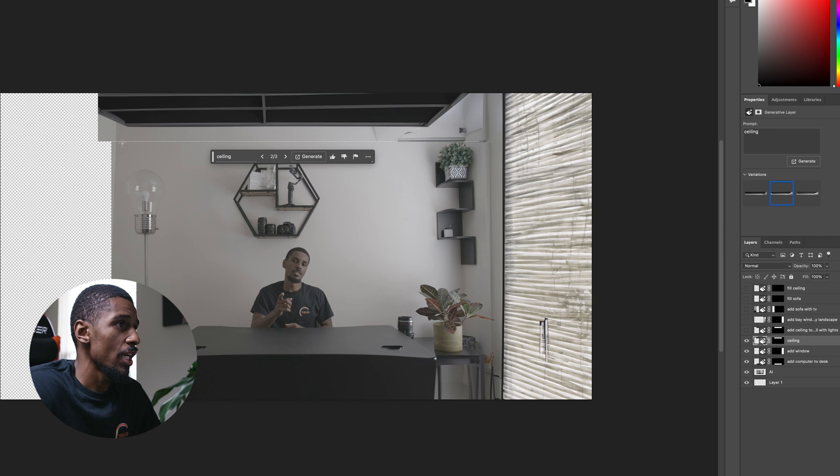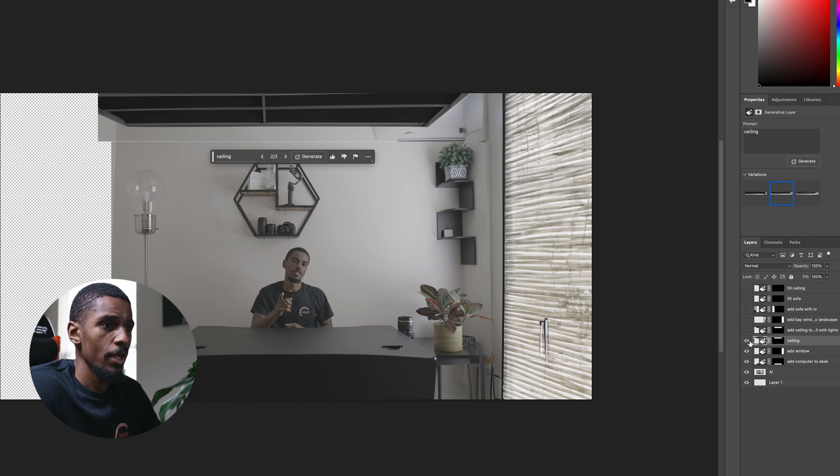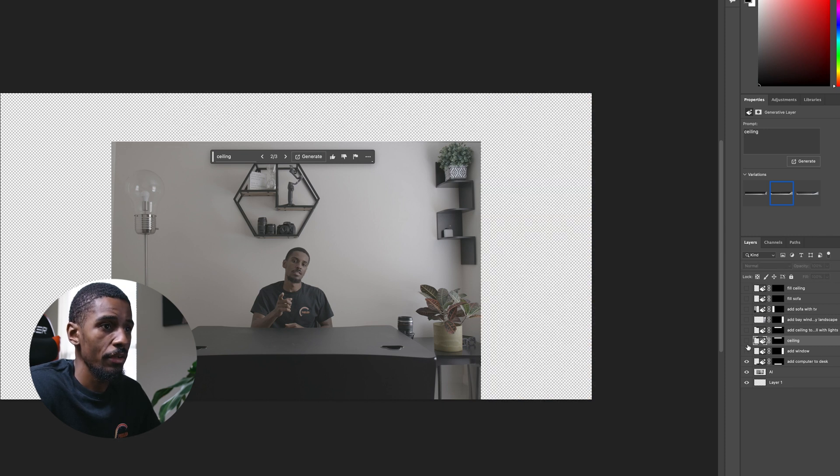Just be precise with your selections and play around with it. Have some fun.